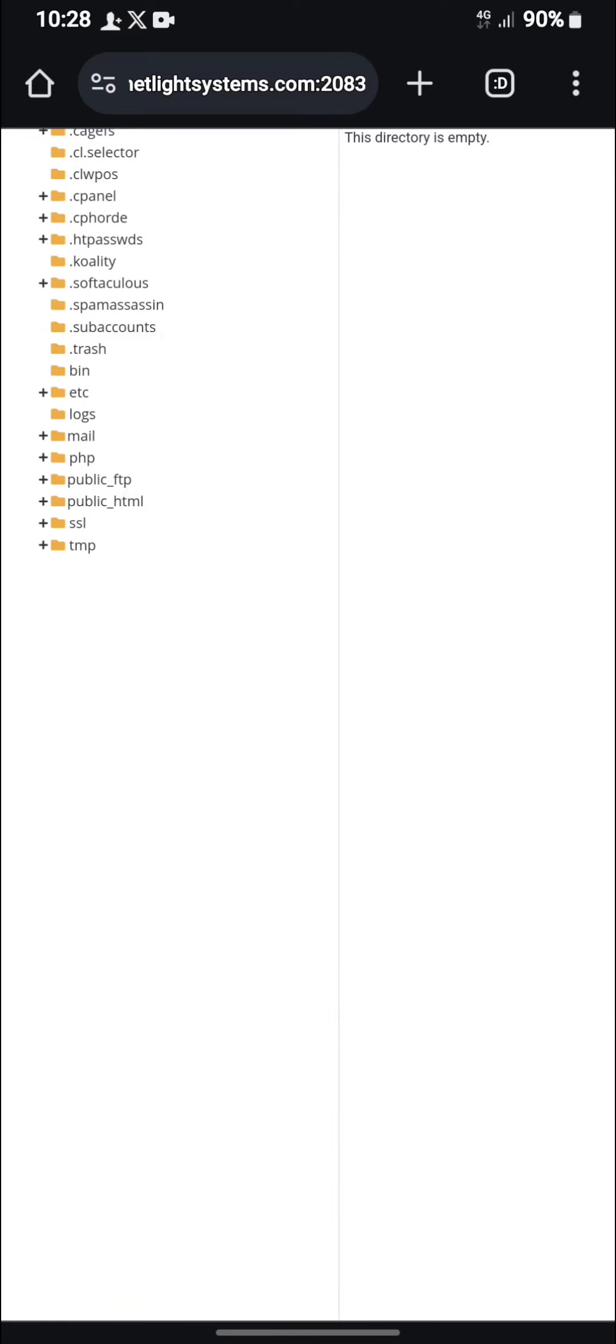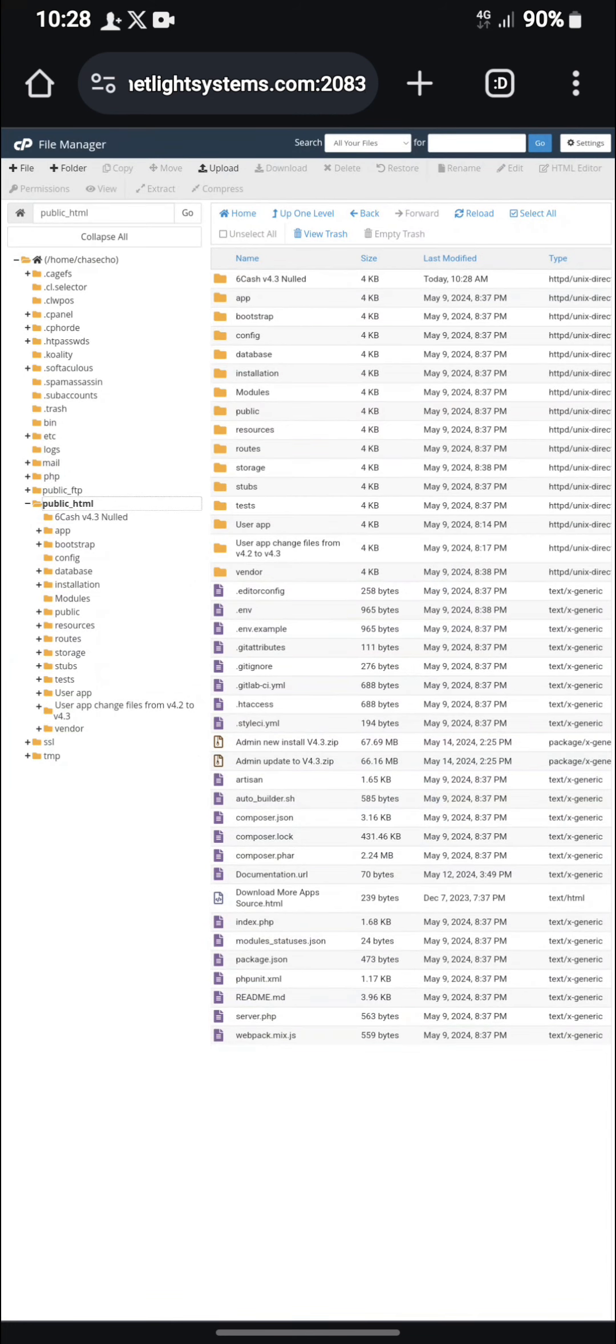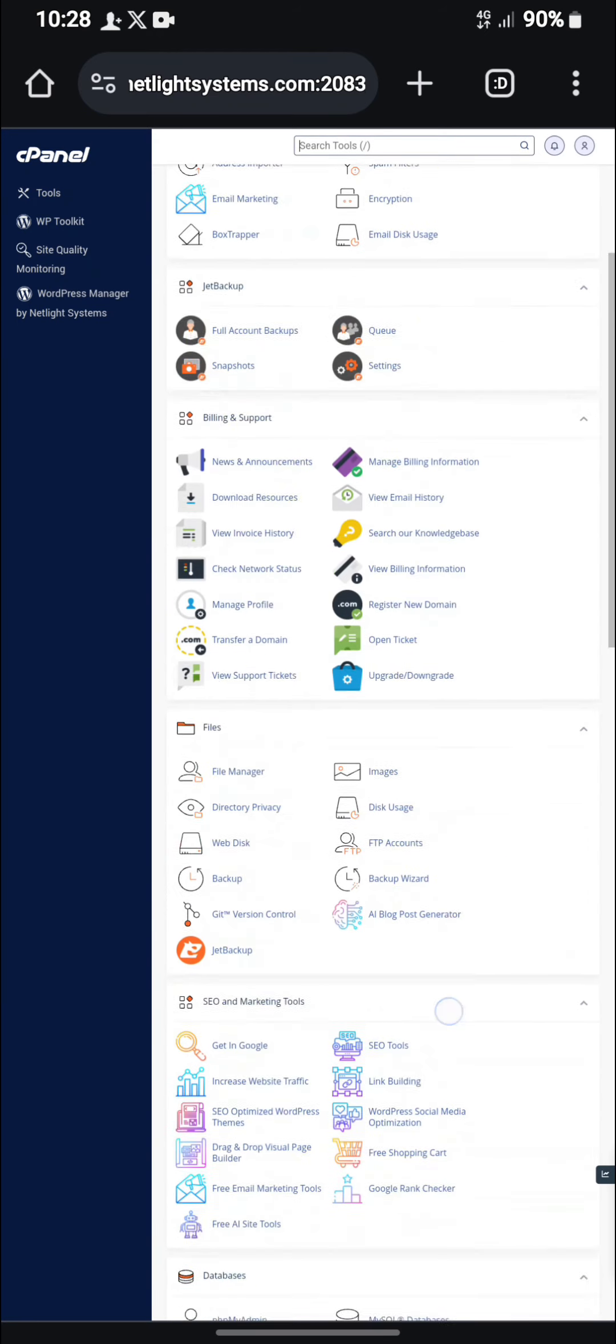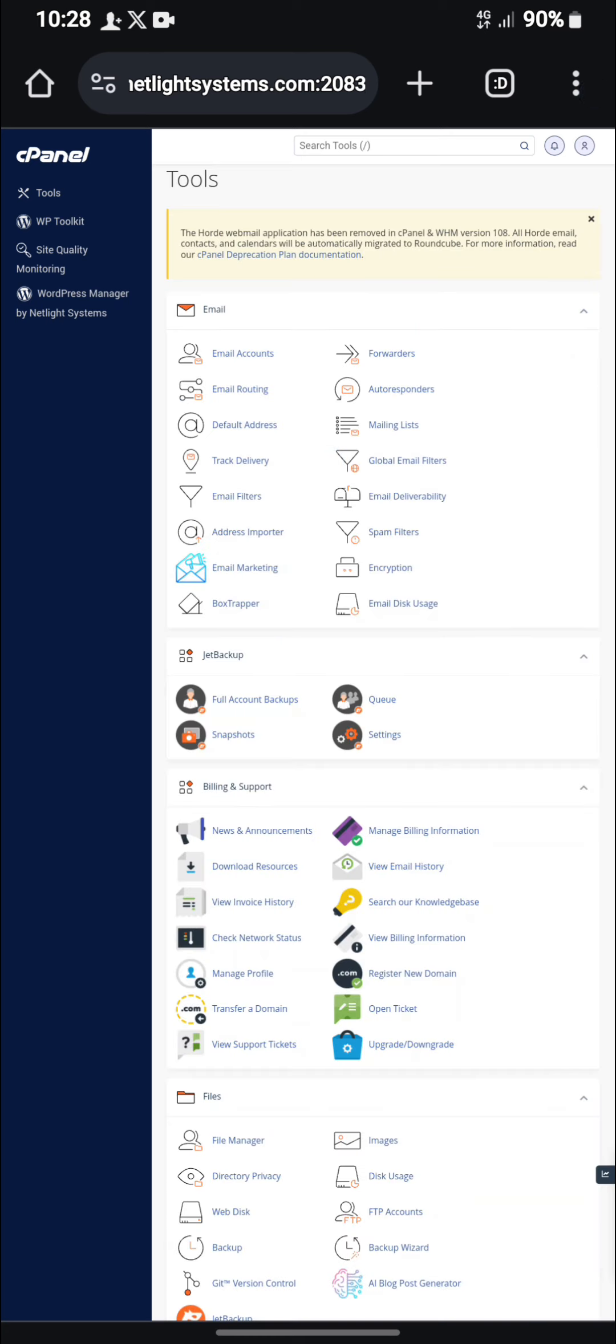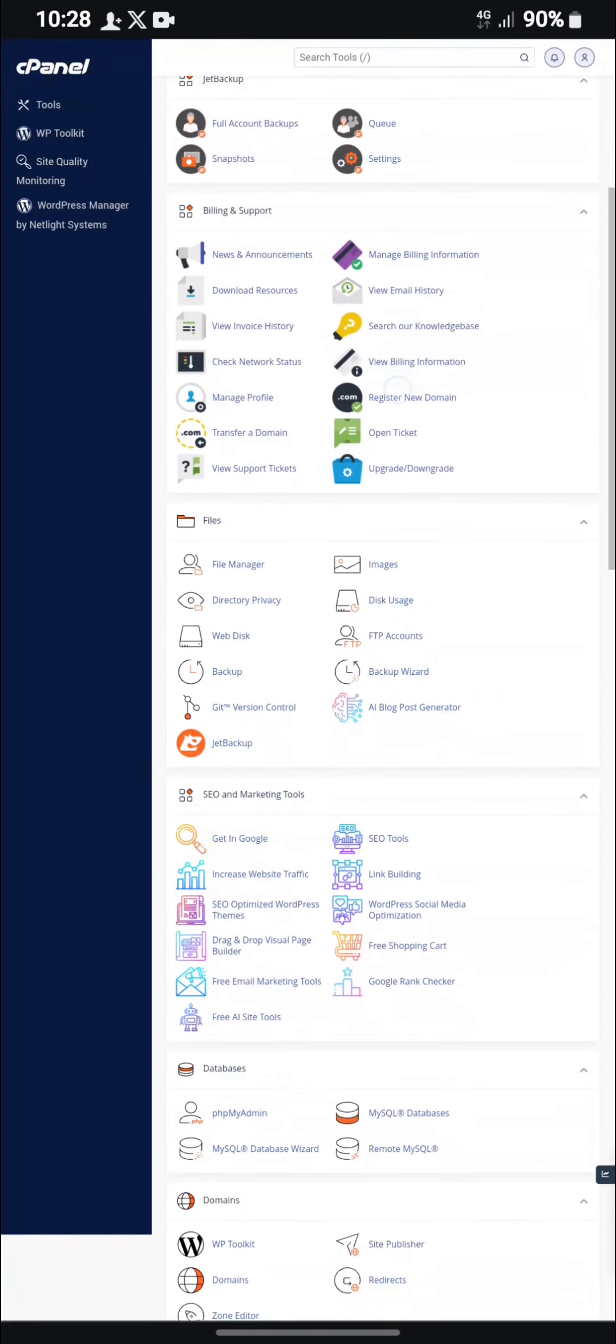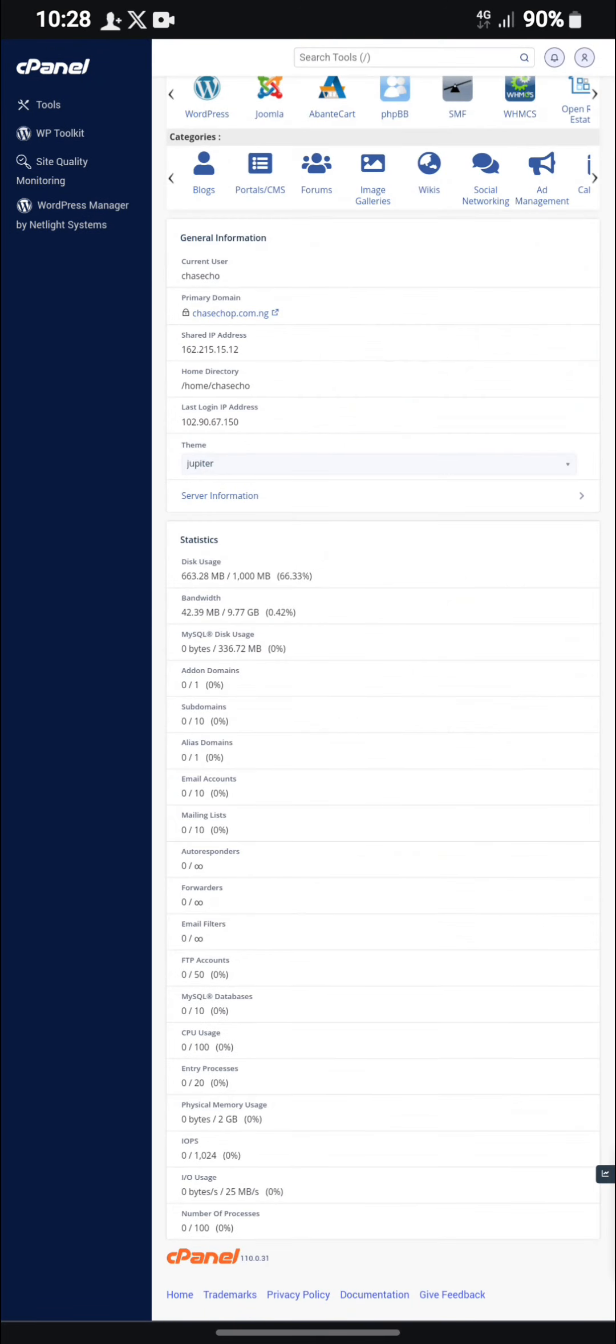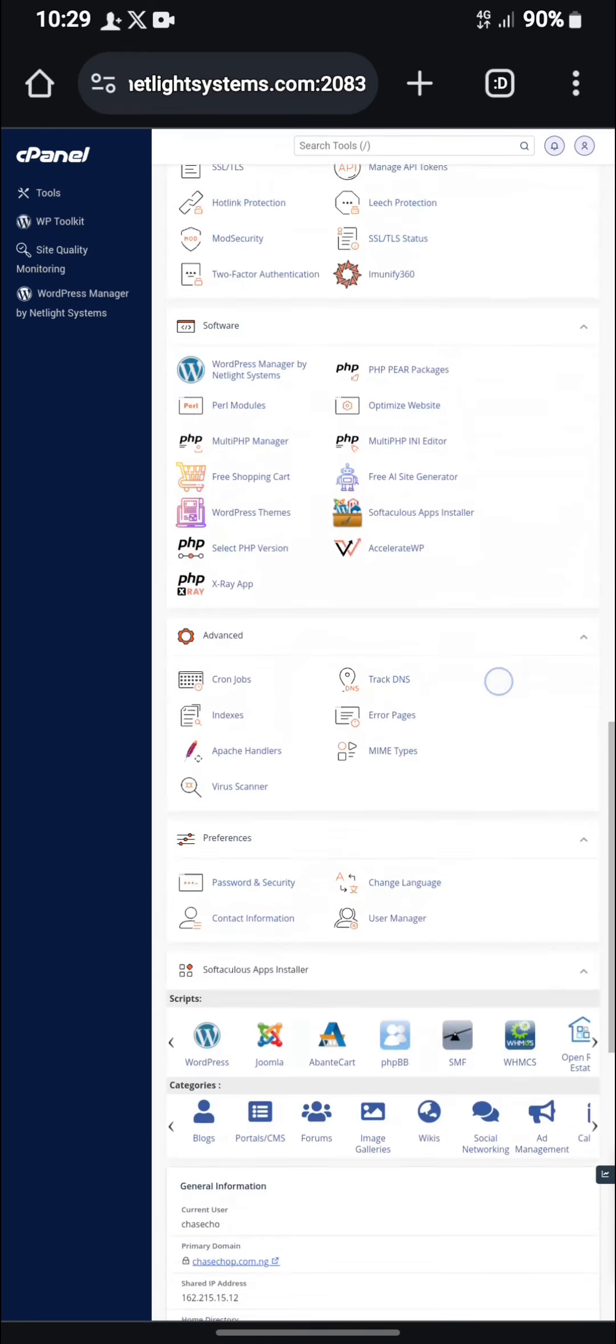Now let's go to our public HTML. As you can see, it has been done moving successfully. Then now, let's check if our site has been live. Wow, so as you can see, our site has been live. What's just there for us now is to complete our database. So let's go back to create a new database.